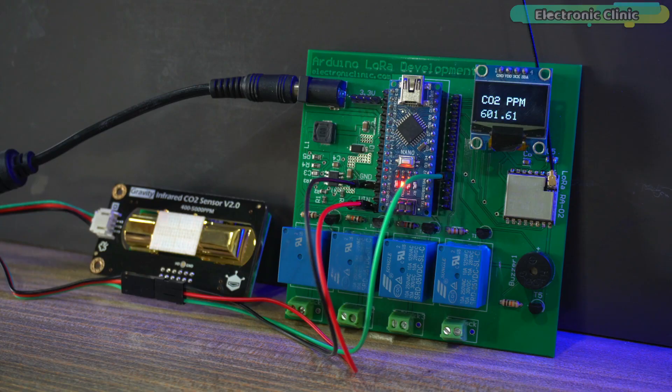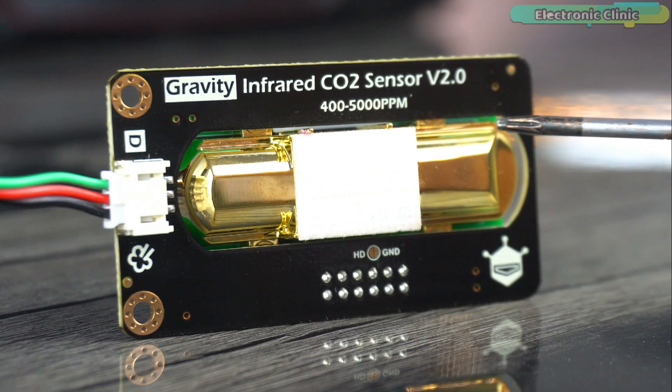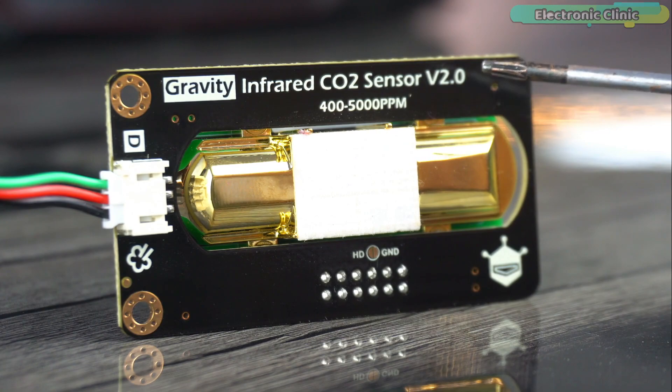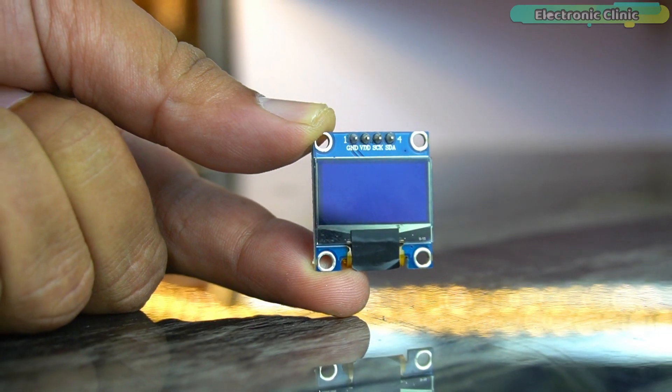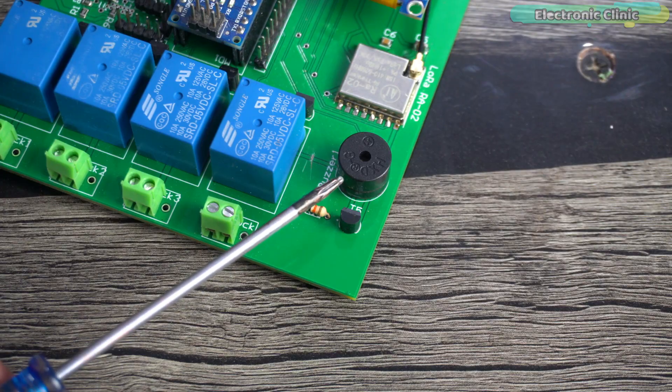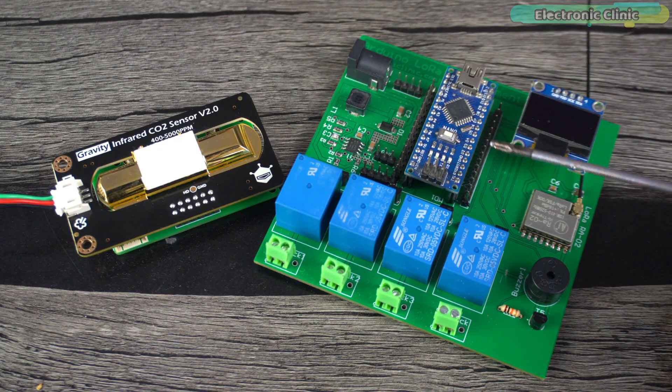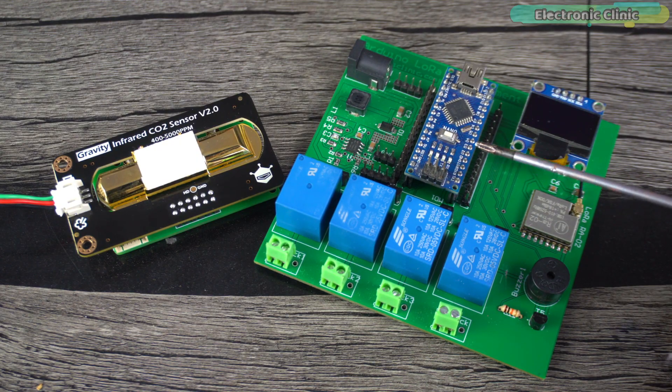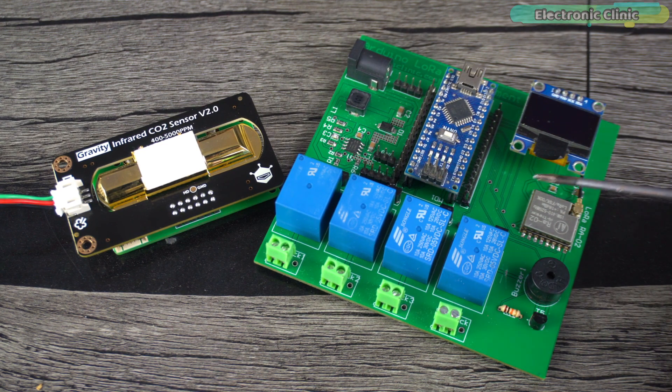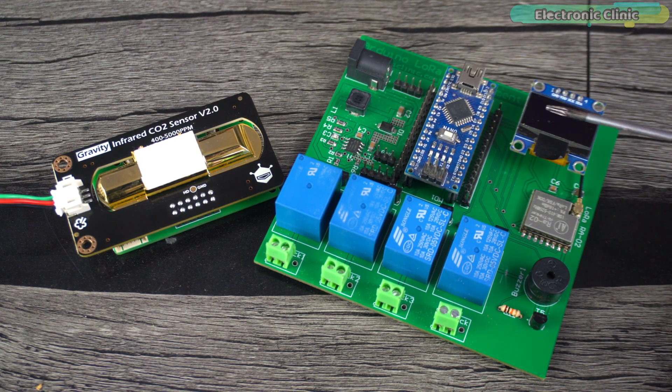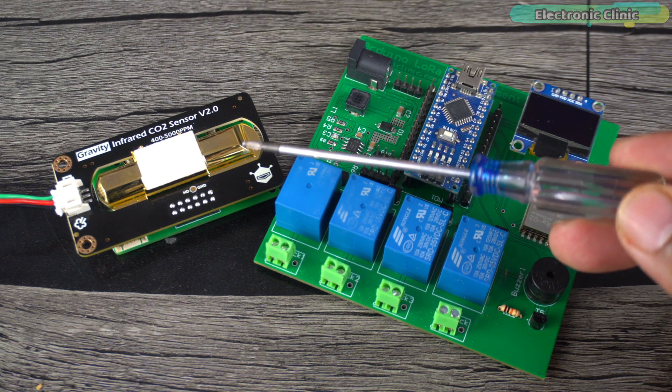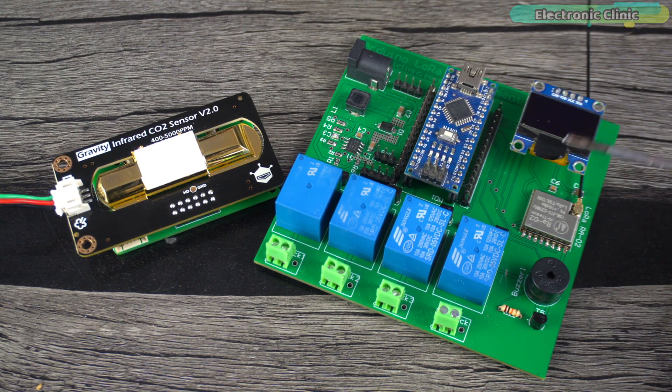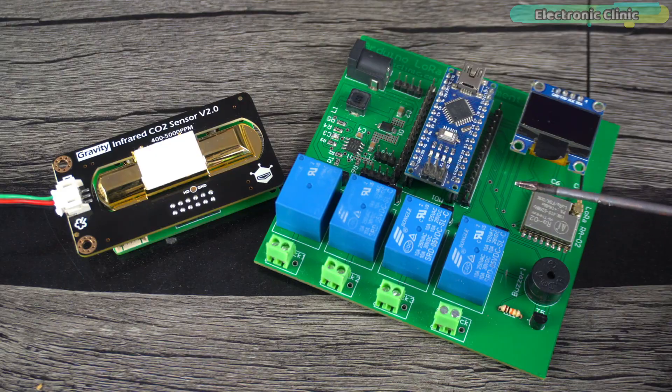So in this tutorial I'm going to make a simple indoor air quality monitoring system using the gravity infrared carbon dioxide sensor V2.0, Arduino, an I2C supported SSD1306 OLED display module and a 5-volt buzzer. I'm going to use my latest Arduino and LoRa based development board because it already has all the required components and I only need to connect this carbon dioxide sensor. Watch my previous video if you want to make the same development board.